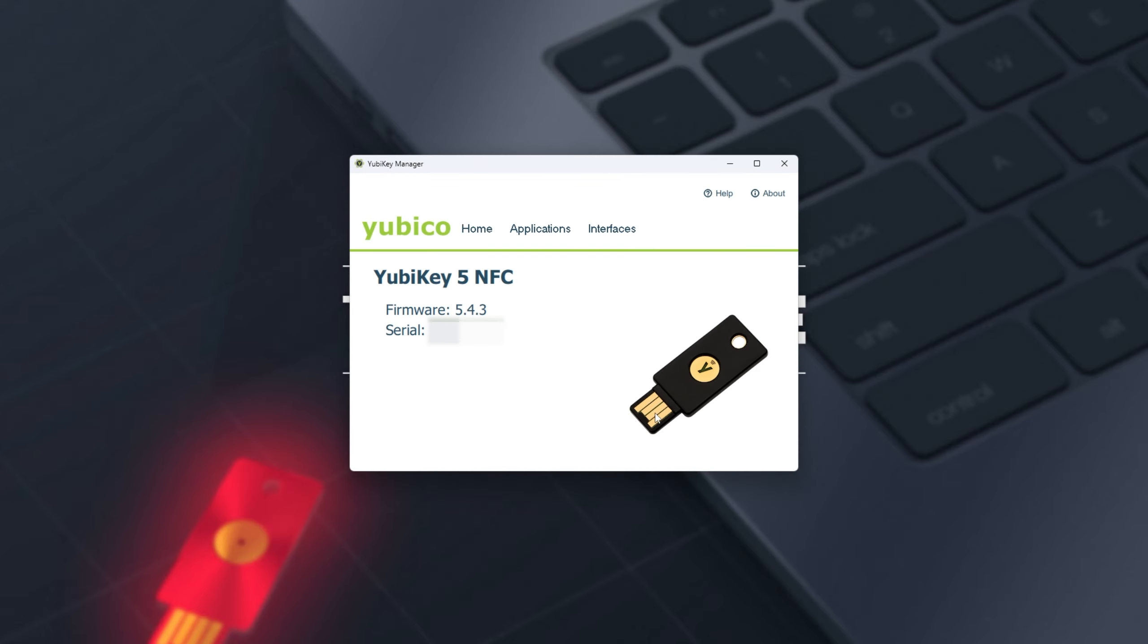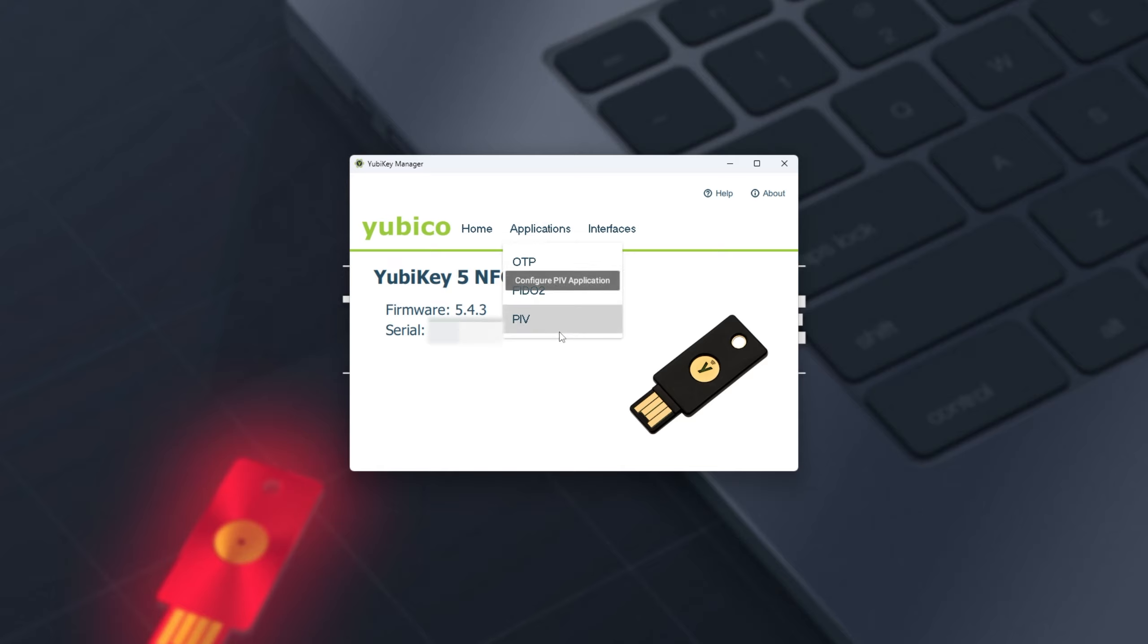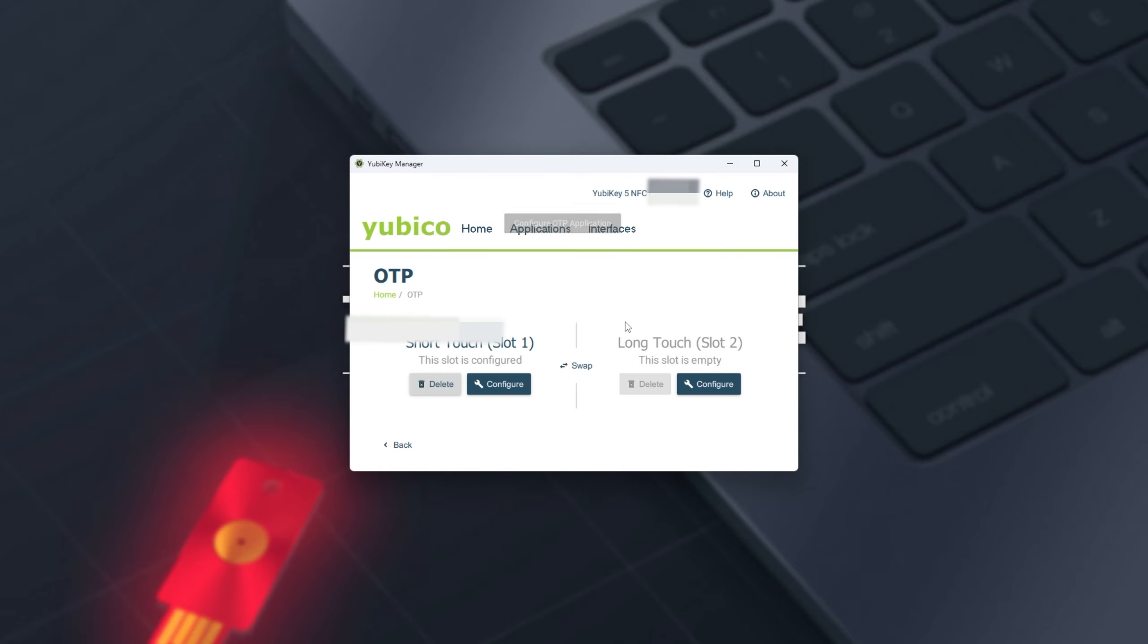And after inserting our YubiKey, you'll see it on the main page here. I'll blank out the serial number. Heading across to the Applications tab, as this is the Home tab, we can choose OTP, FIDO2, and PIV.